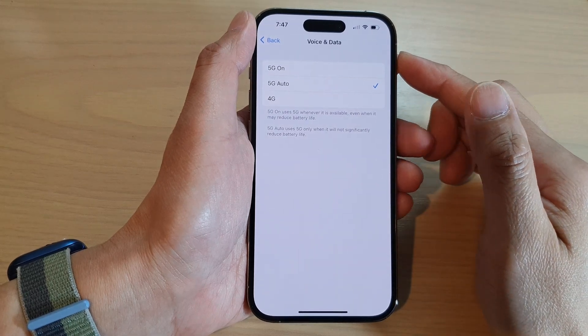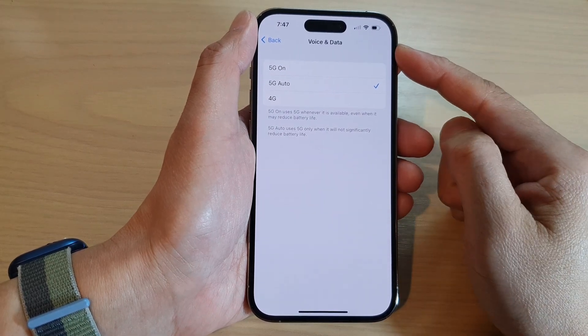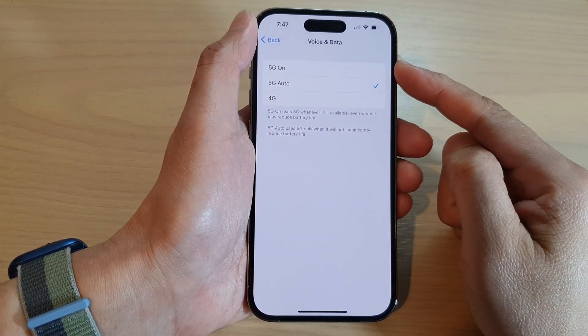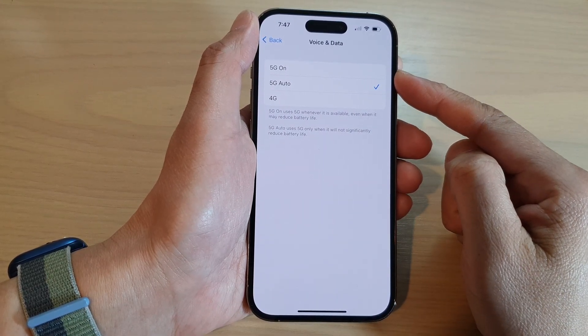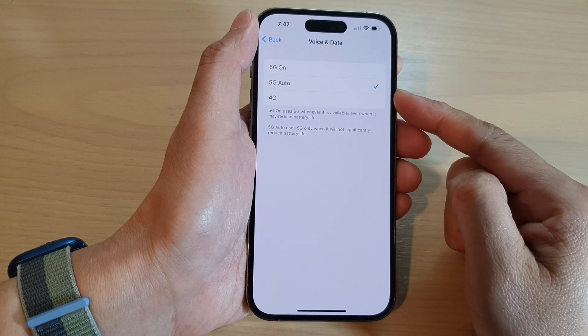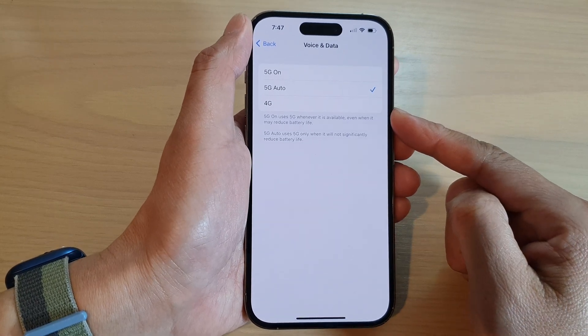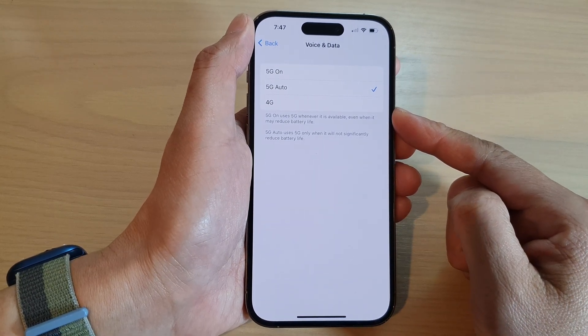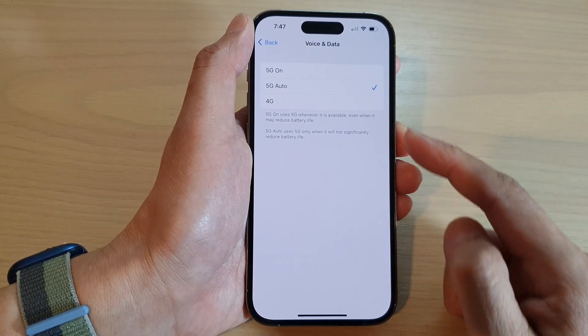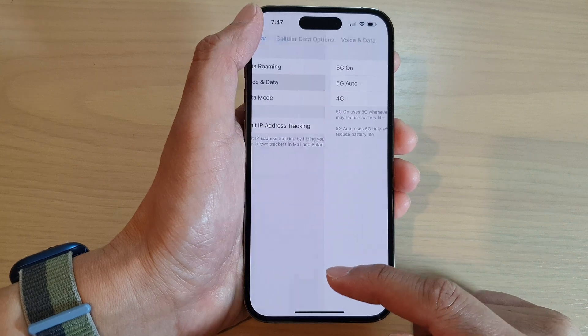How to set your cellular voice and data to 5G on, 5G auto, or 4G only on the iPhone 14 series.